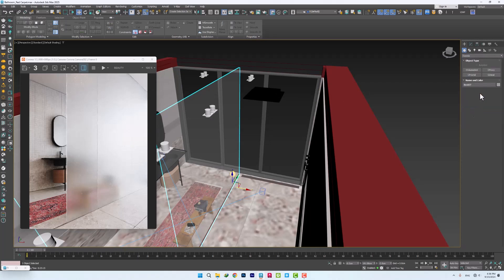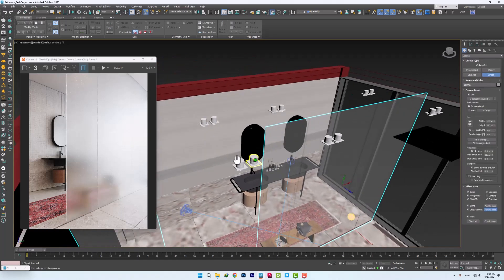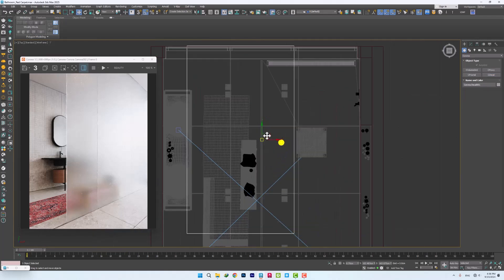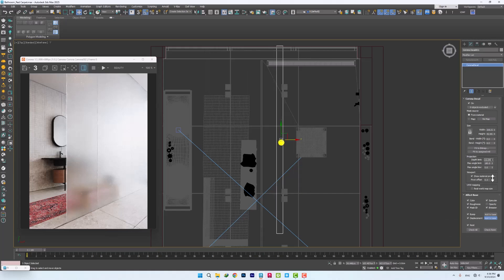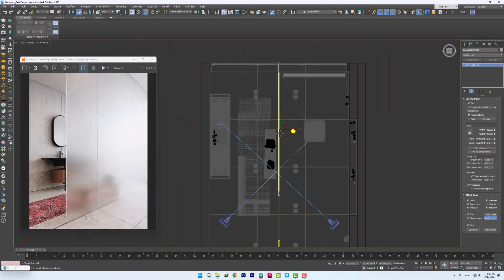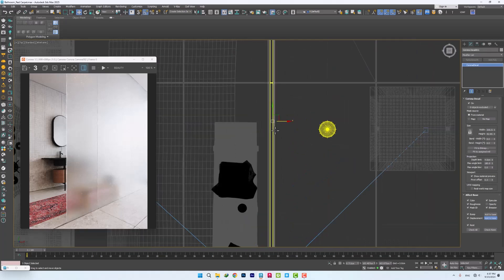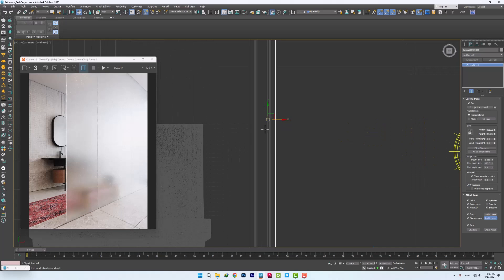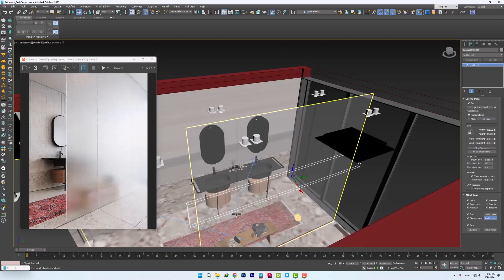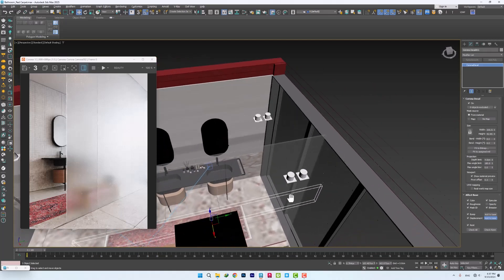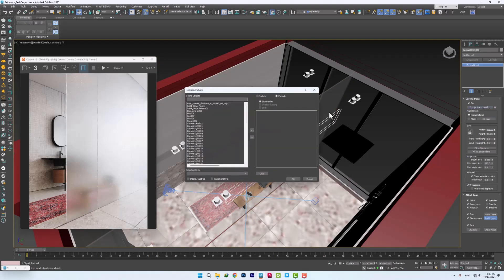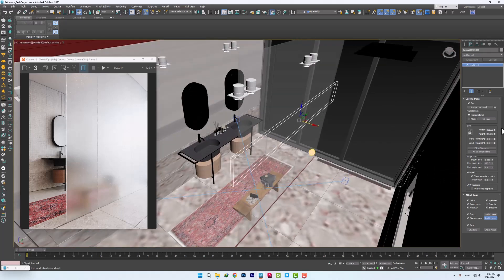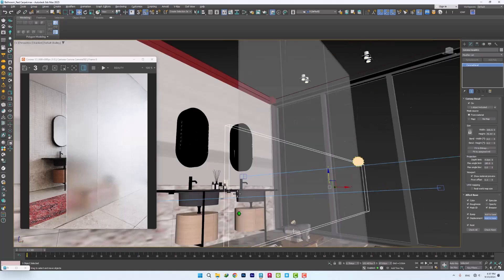To start, in the Create menu under Corona, draw a Corona Decal on the glass using AutoGrid and adjust its dimensions. We go to the top view, move it, and reduce its depth. Then we place it in the space where the glass is located. When covering the entire glass, the decal is created on both sides. In order for the decal to be applied only to the glass, we add the glass to the Include section so it doesn't affect any other object.